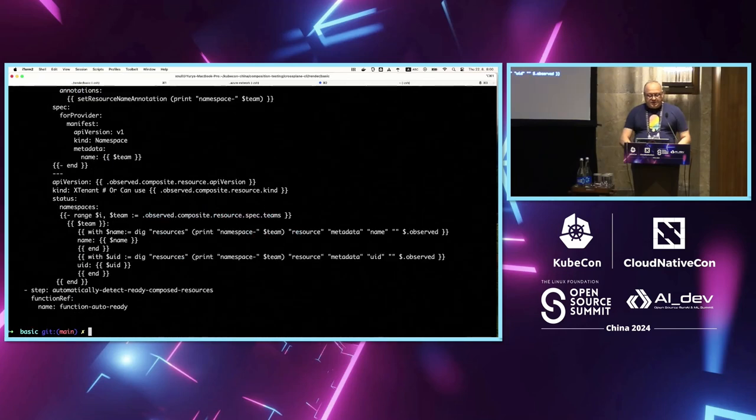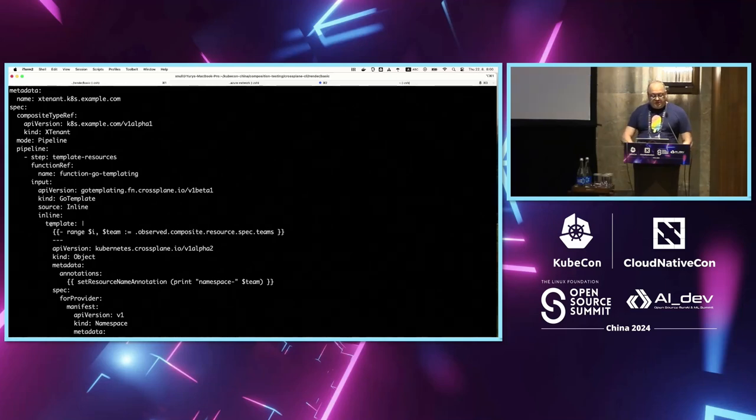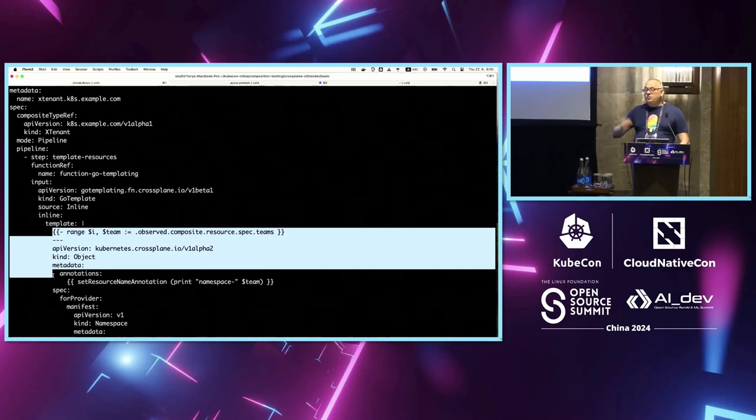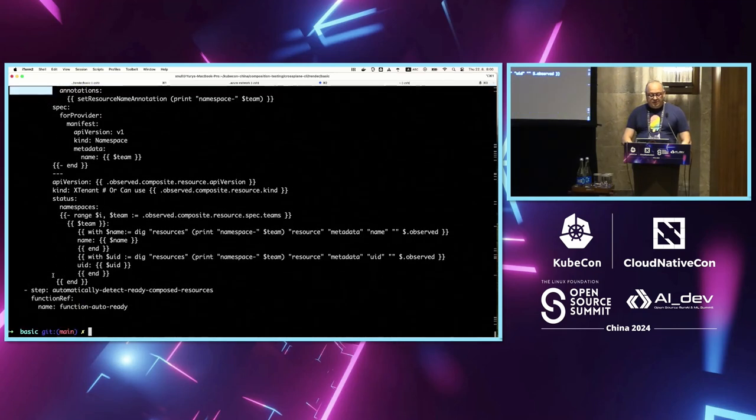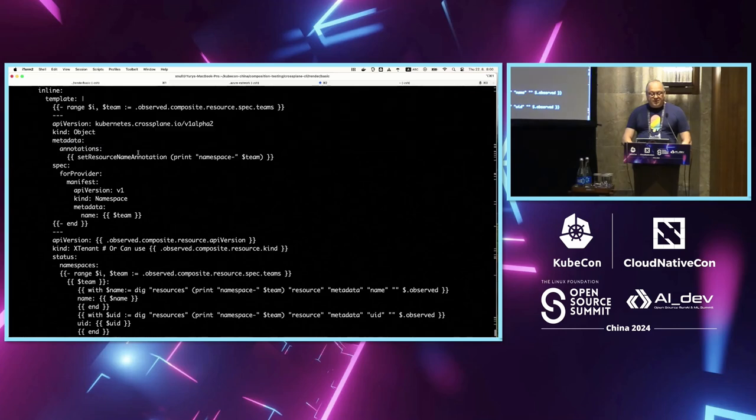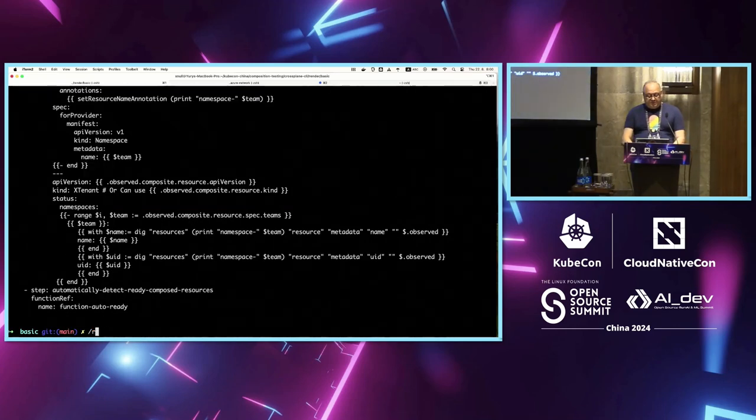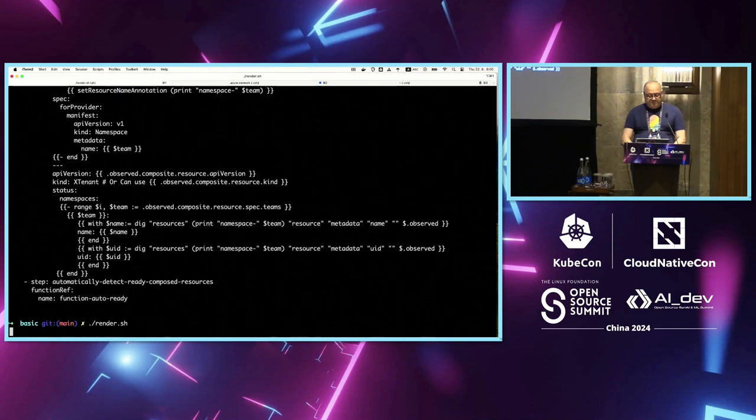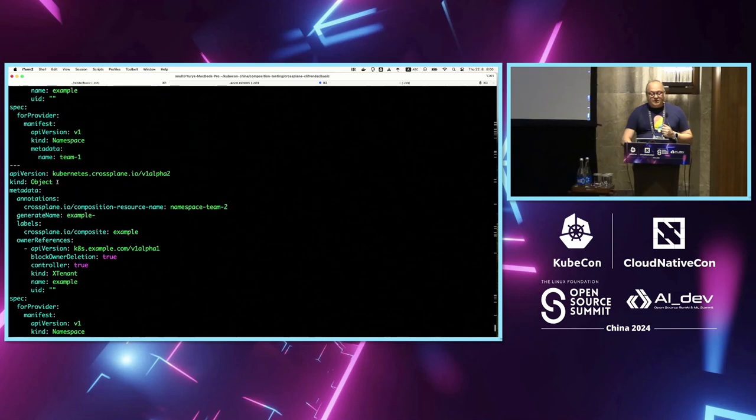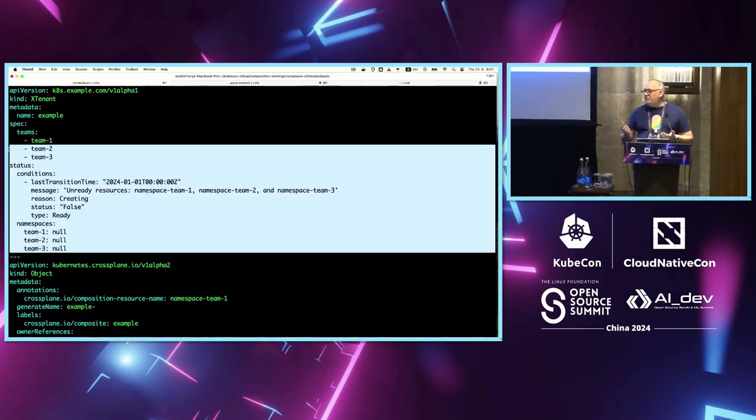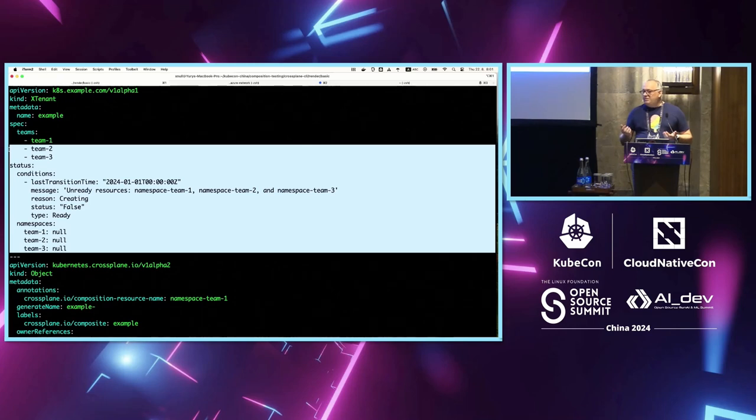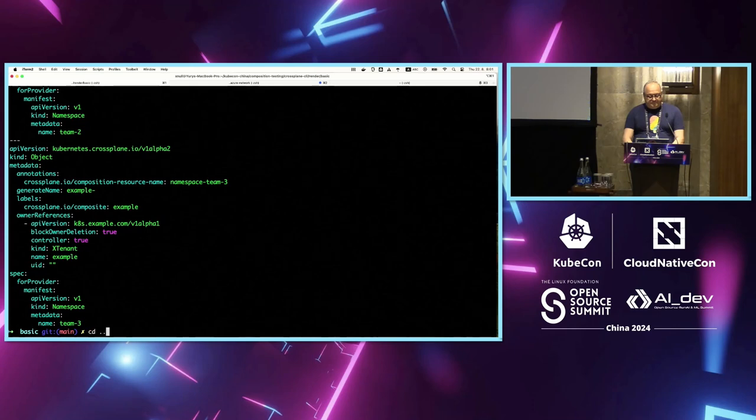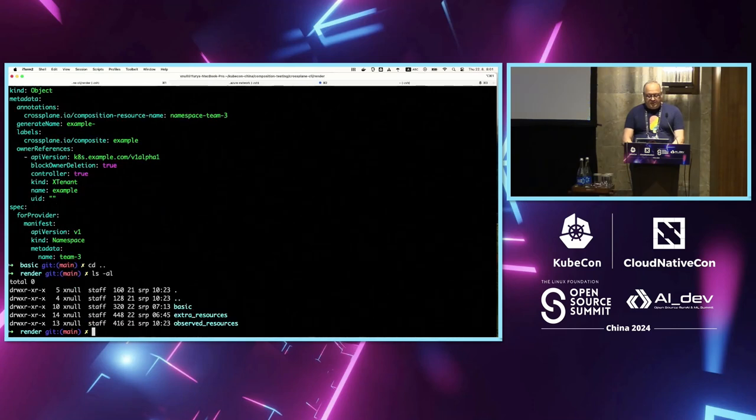So just to show you what a composition looks like, this is what a Crossplane composition looks like. And you can see here, this is using something called GoTemplating. So we're just going to range through an input parameter the user creates and this is just going to create three Kubernetes namespaces here with a Kubernetes object. That's all it does. So if we render this, you can see here, we've created the three Kubernetes objects. And you can see here the status is all empty - there's no status. This is a basic rendering. We don't know. But this is immediately - you could tell what this resource is going to create.